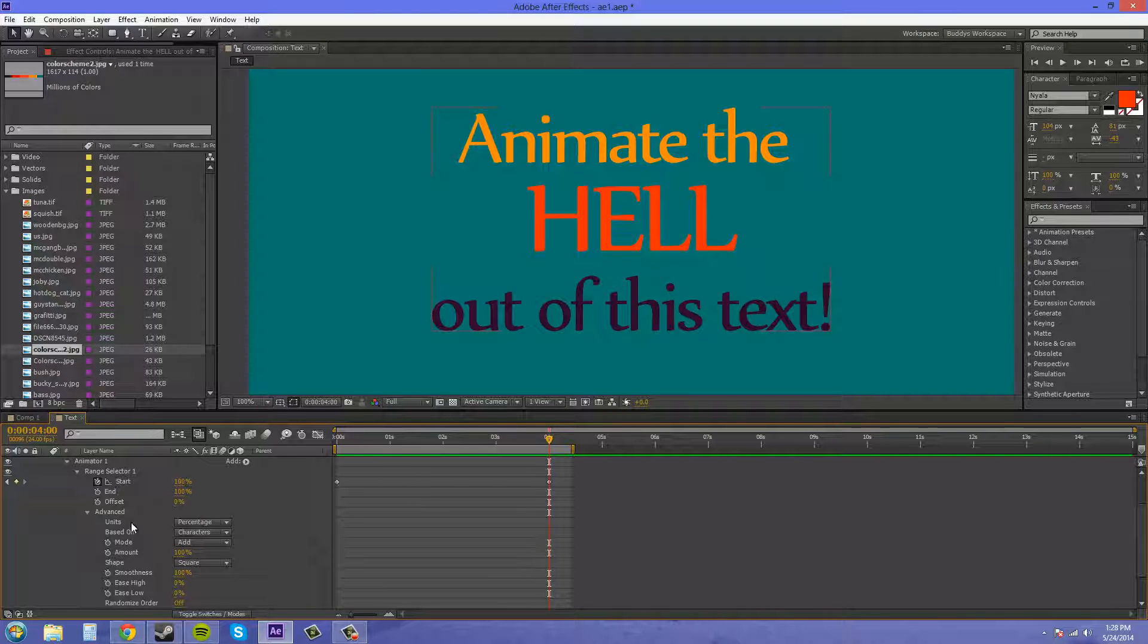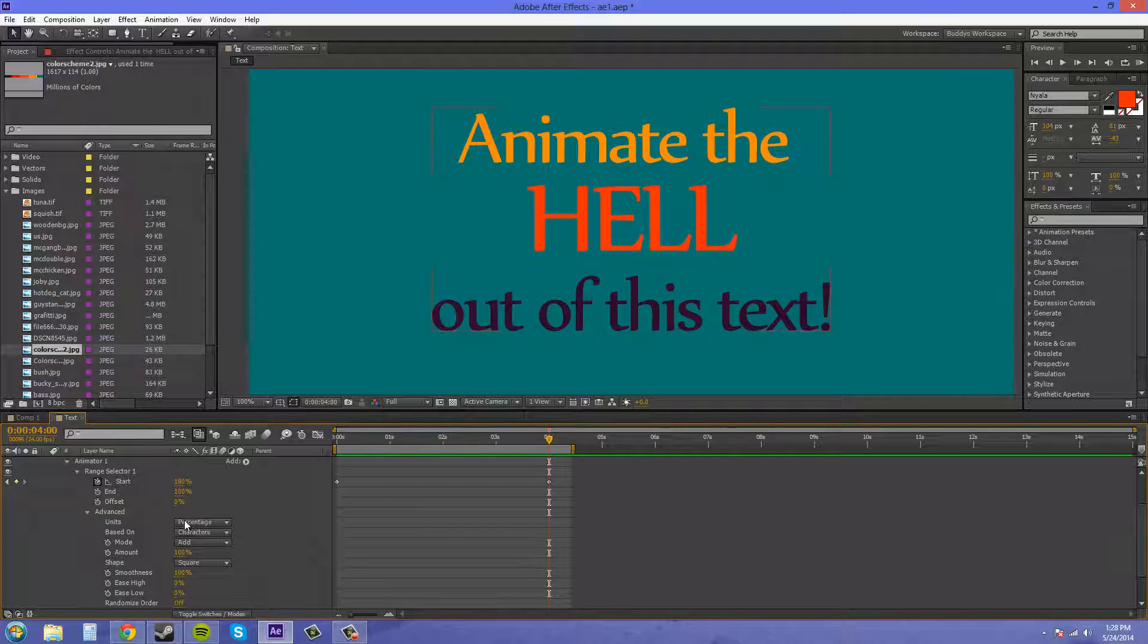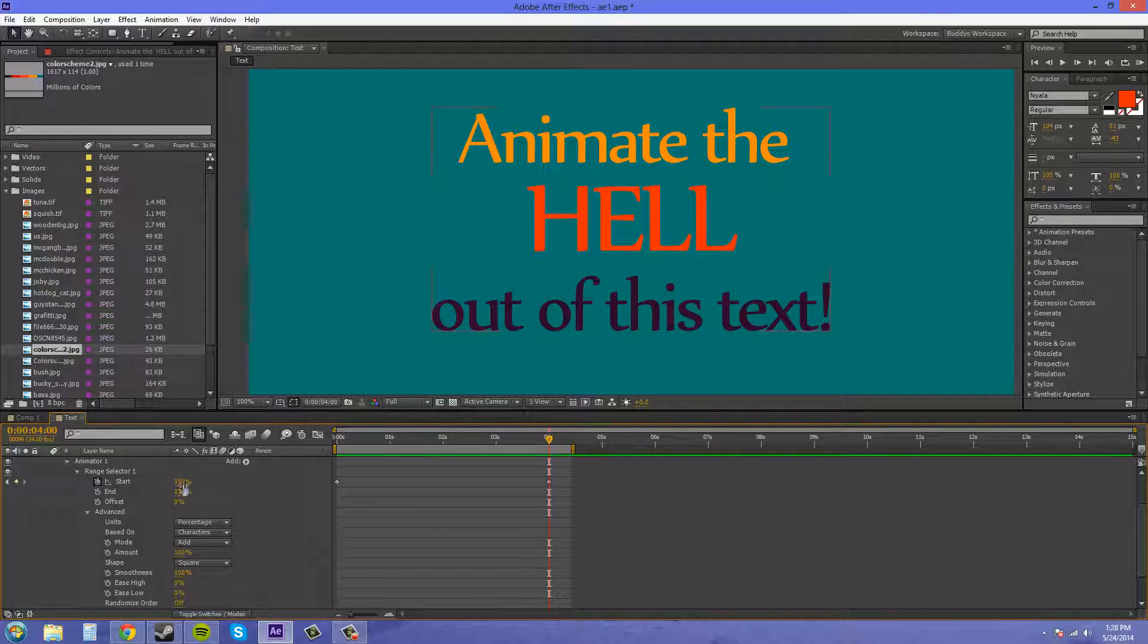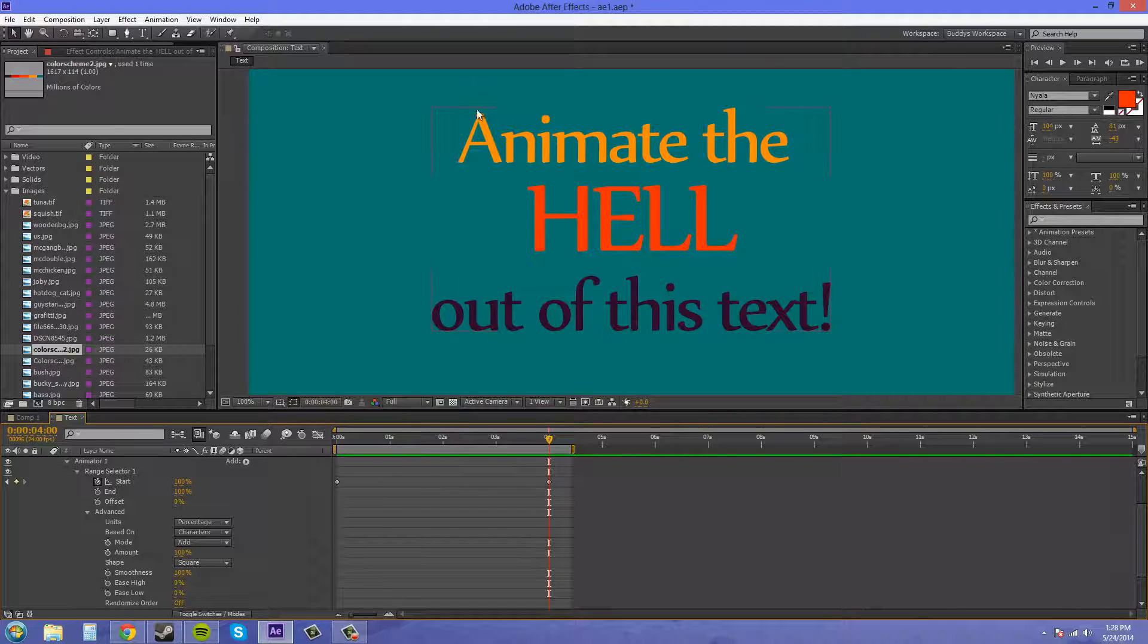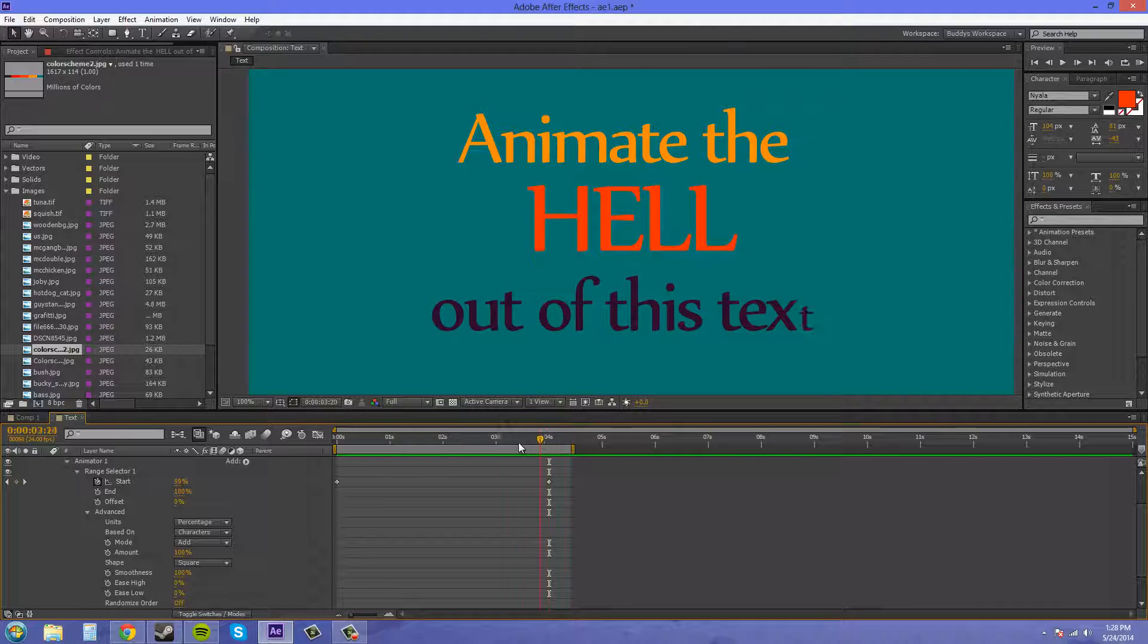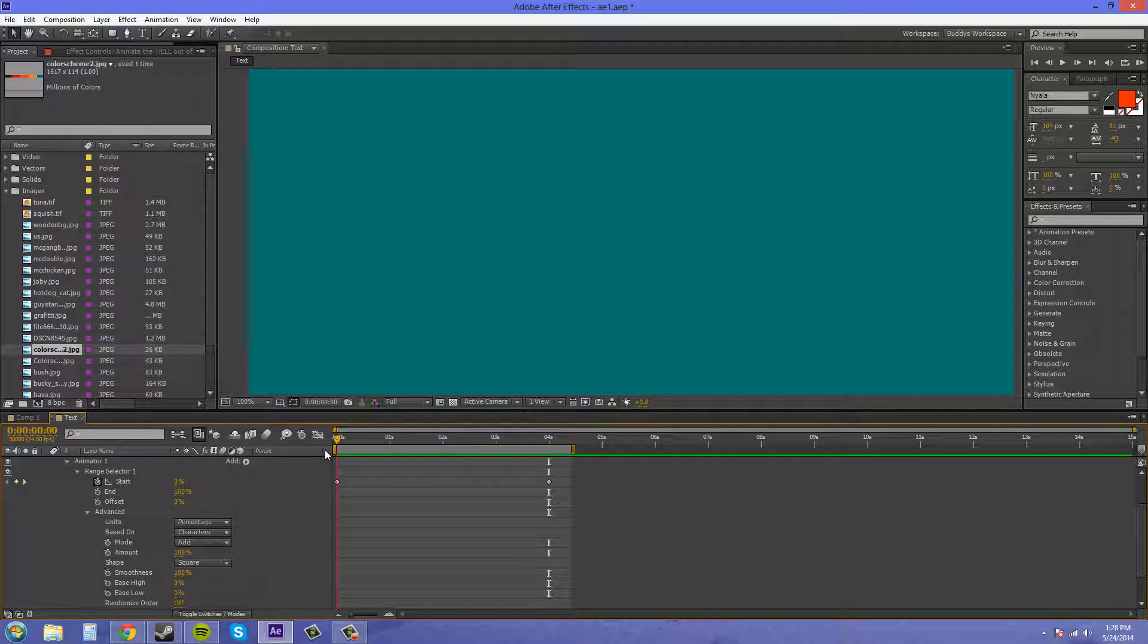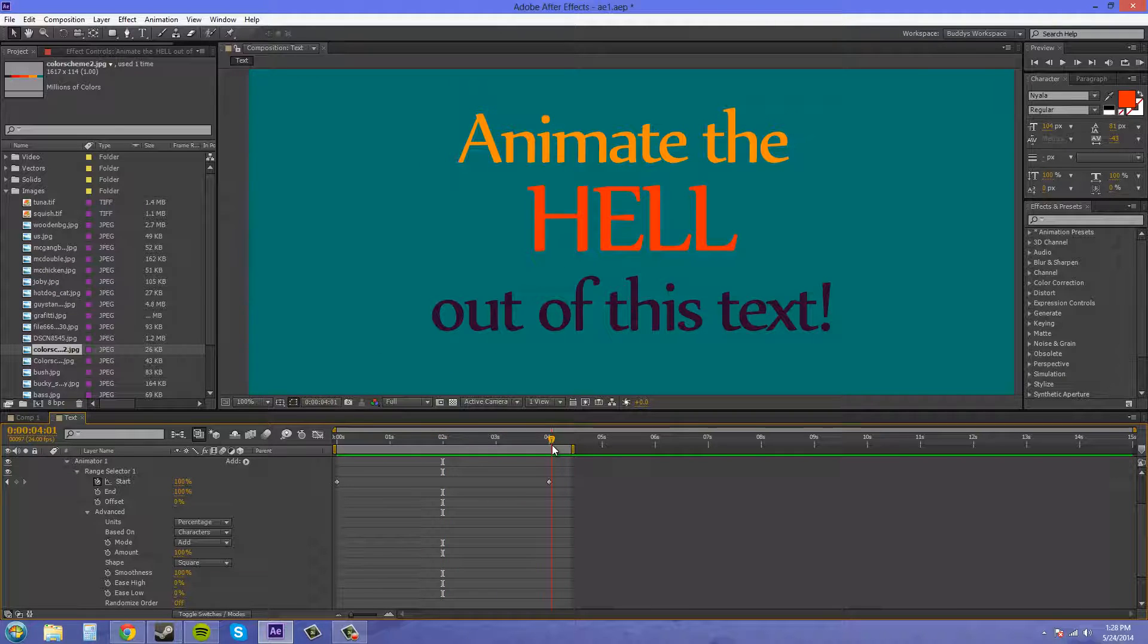We've got our units here. Right now, it's on percentage, and this means the units we're using for our range selector. The percentage of our text that will be fully animated. If we start here at zero, that means none of our text is animated right now. If we come into the middle here, this is 50% of our text has been animated, and then of course at the end, 100%.